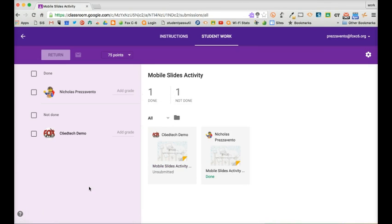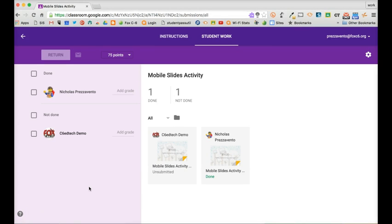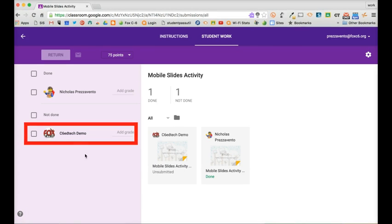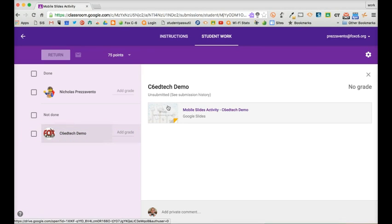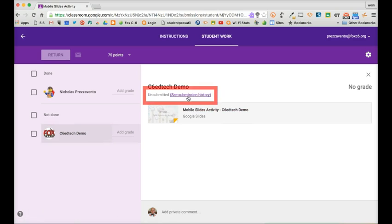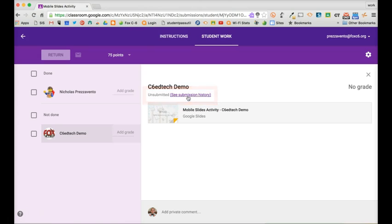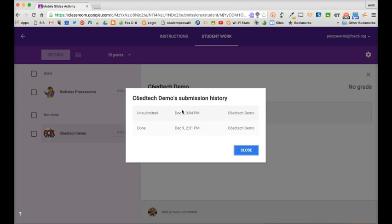To check a student's submission history of one particular assignment I can click the student's name and then on the right side of the screen I'll see their assignment and then a link that says submission history. If I click the link for submission history it will show me when the student turned in the assignment.